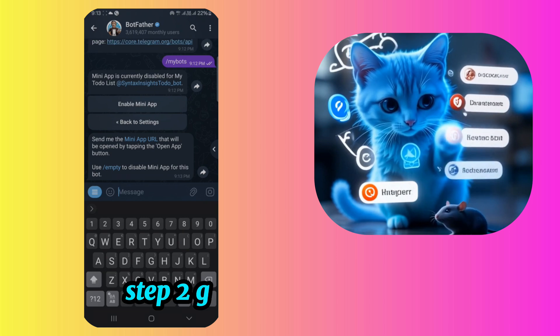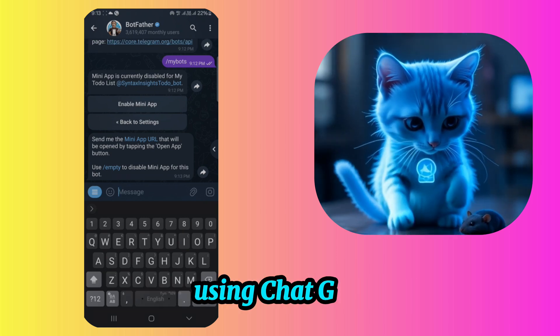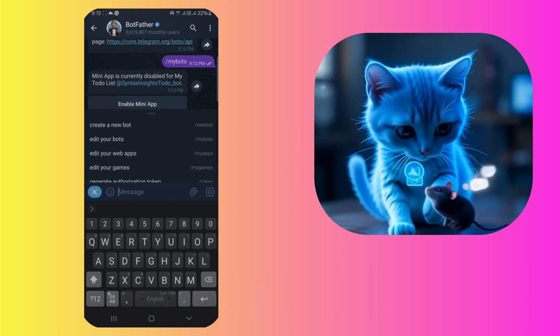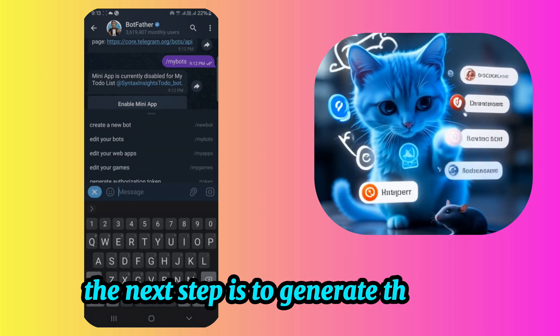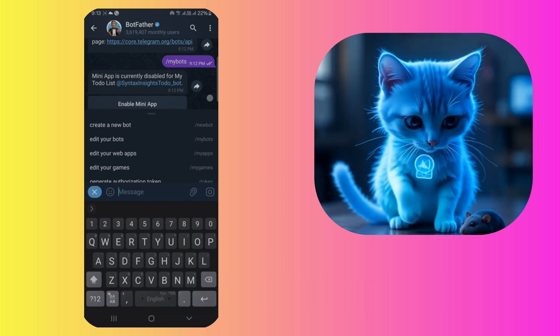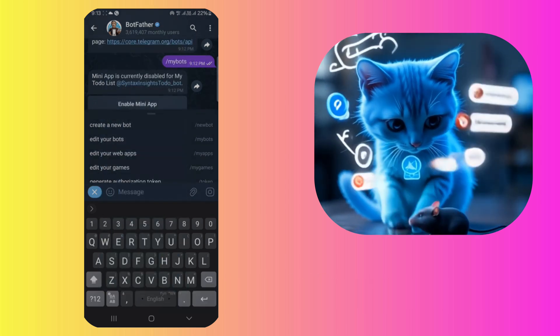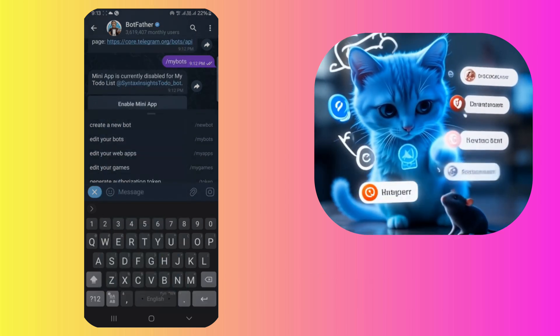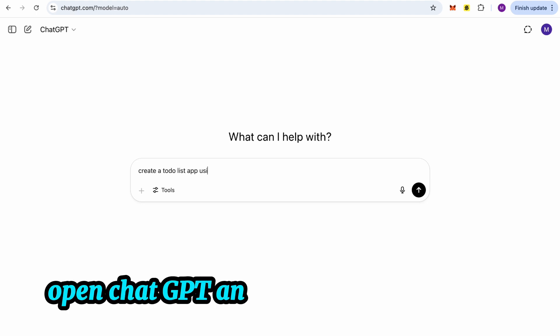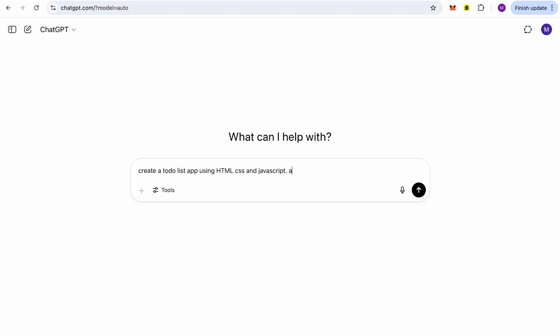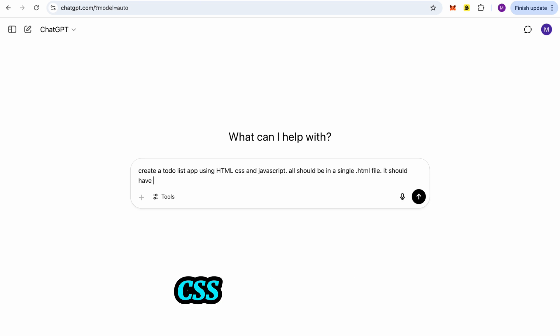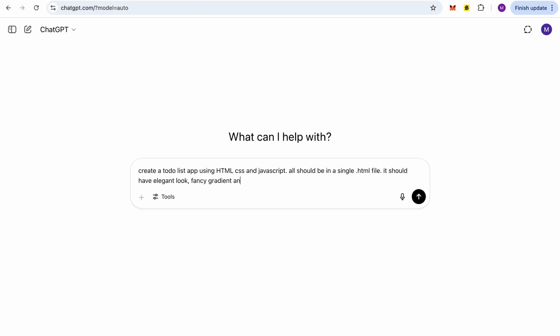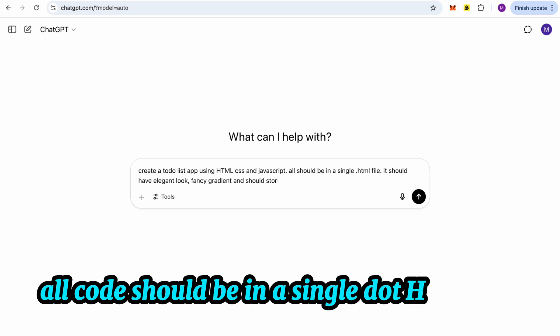Step 2. Generate the web app using ChatGPT. The next step is to generate the code for our To-Do List app. Open ChatGPT and type a prompt like this. Create a To-Do List app using HTML, CSS, and JavaScript.